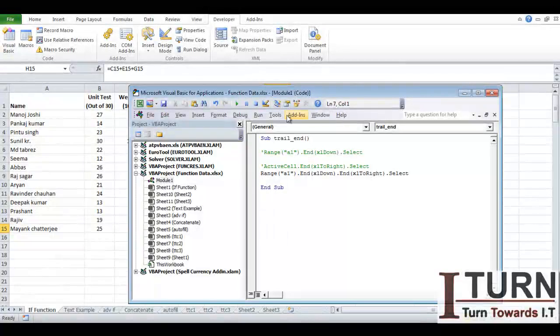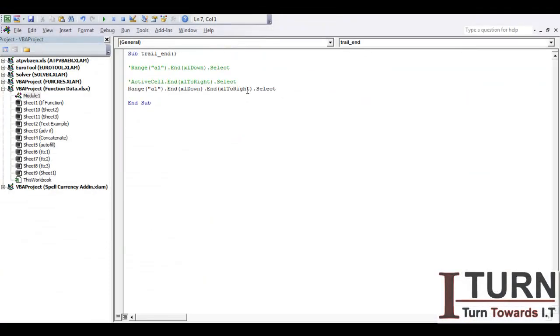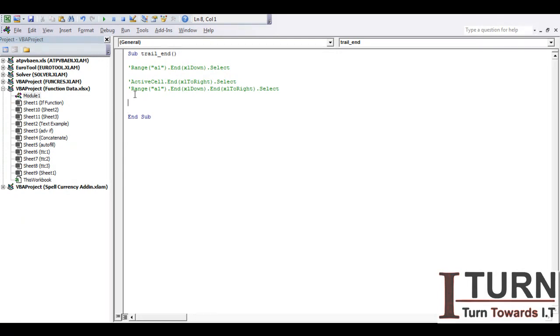Now what is the use of this? We can use it for dynamic selection. Let's say there is no certainty about how much data there is, but I want to apply one particular formatting into the complete filled data, not the blank cells.